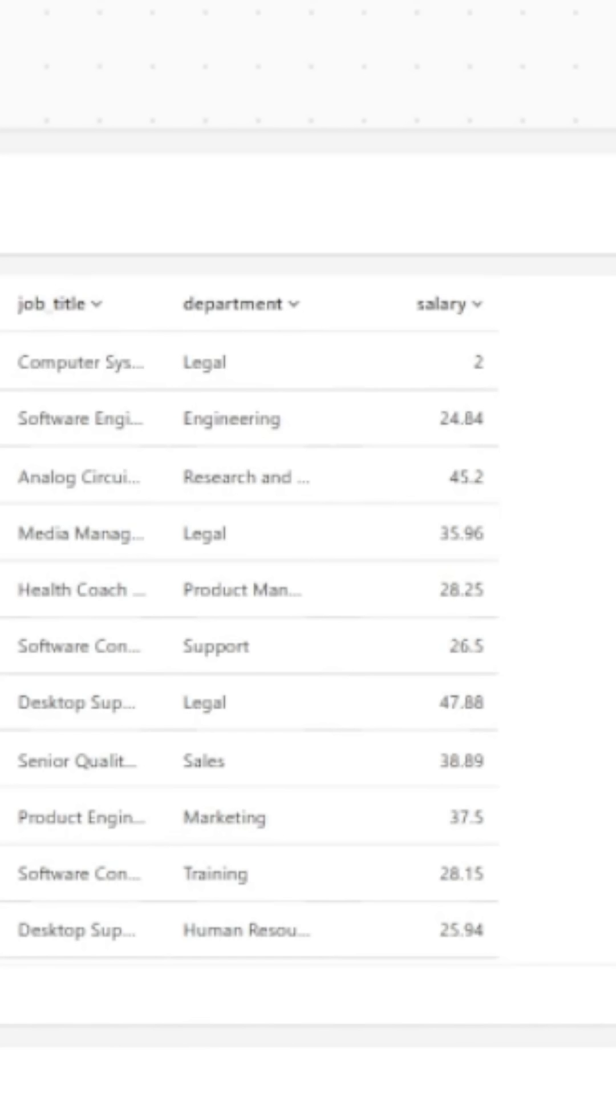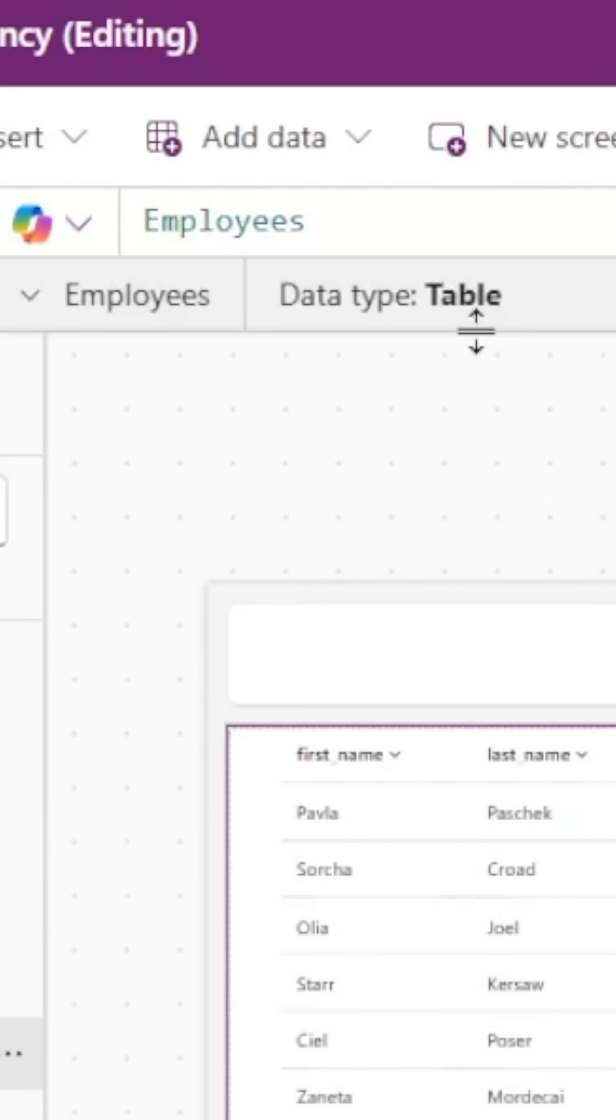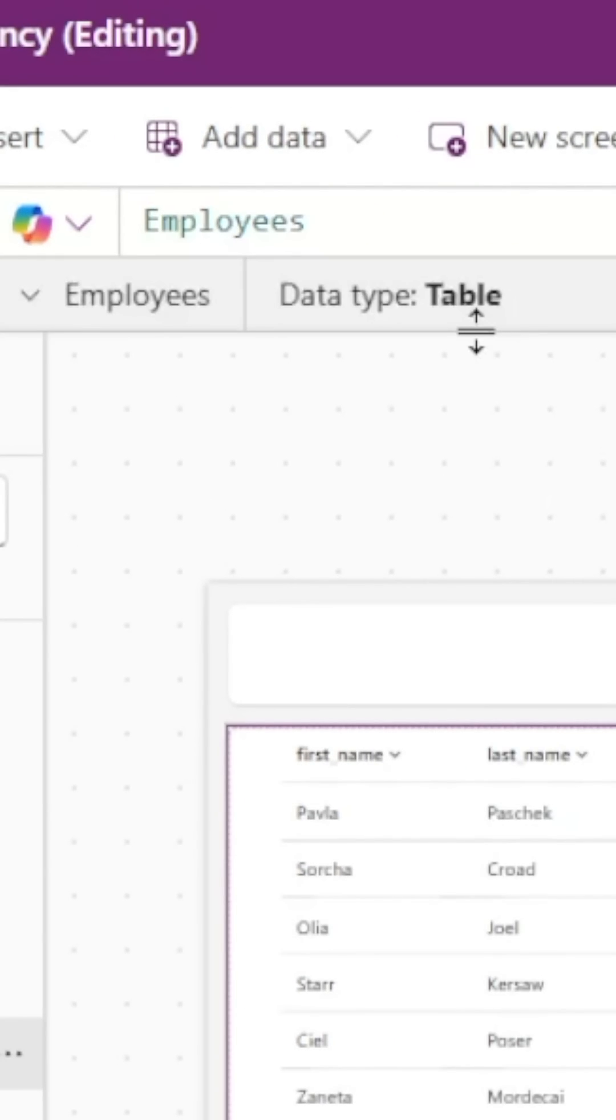We'll first select our table and go to the items property. Now this trick involves adding some sort of non-delegable function to our items property of the table. If you're using a collection, you might be able to skip this step as the table is already not directly connected to the SharePoint list.